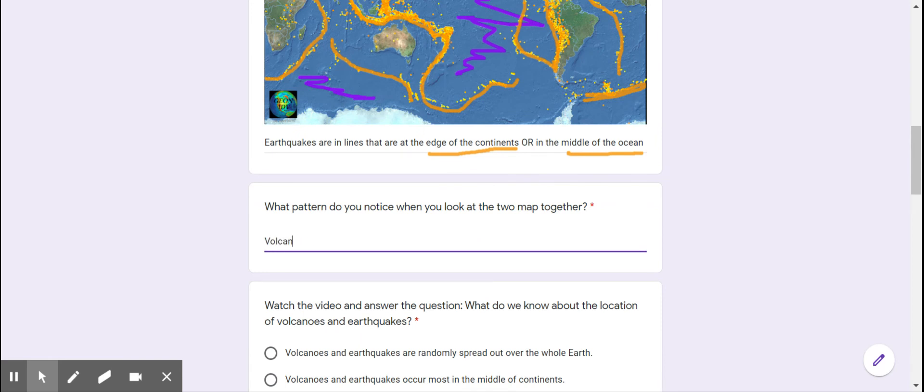So I'm going to say volcanoes and earthquakes are mostly in the same spot. Now, you might wonder why we're talking about all of this.